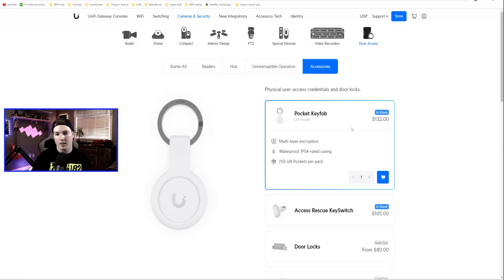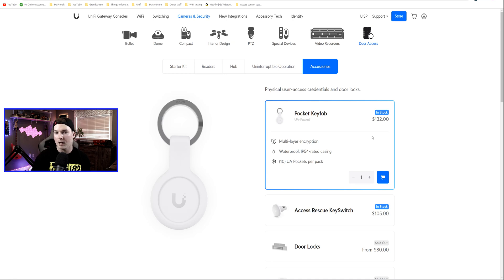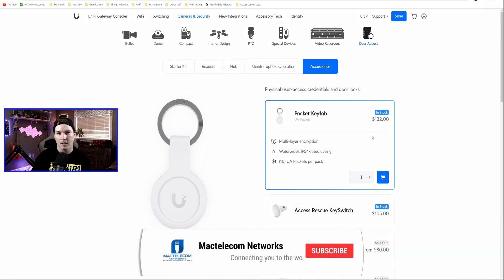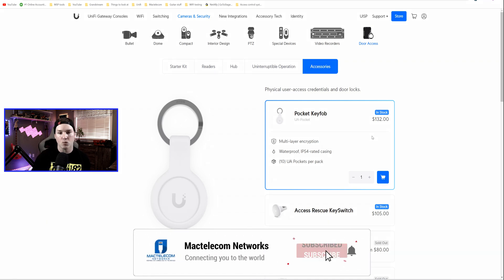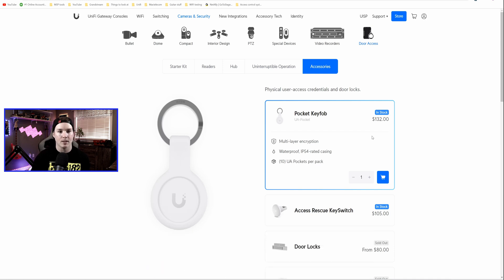Right now, what you're seeing is the price for Canadian, $132 MSRP. I think they are $99 in the United States. And if this website looks a little bit different to you, this is the new website by Ubiquity, and I really like it.